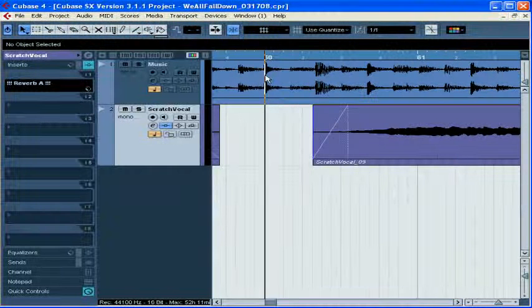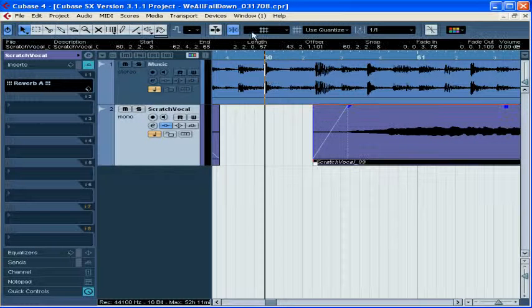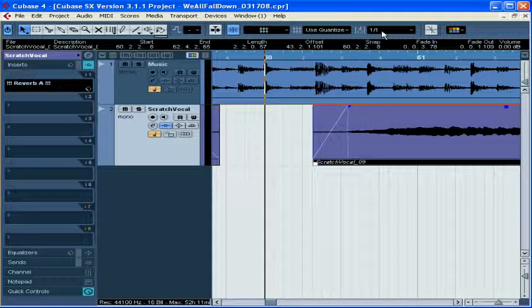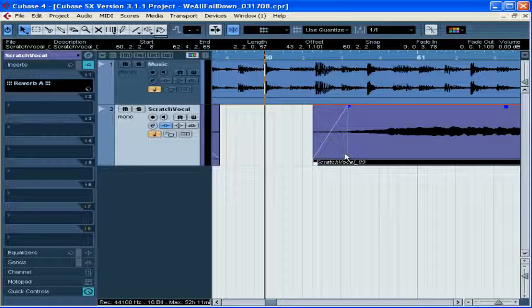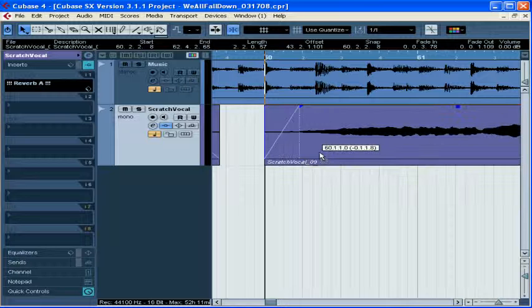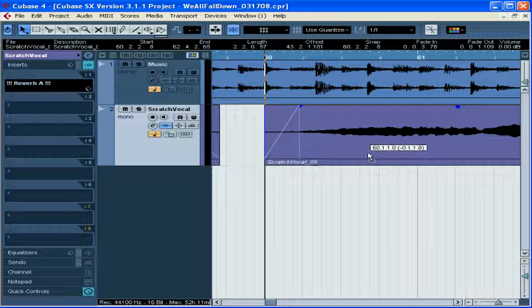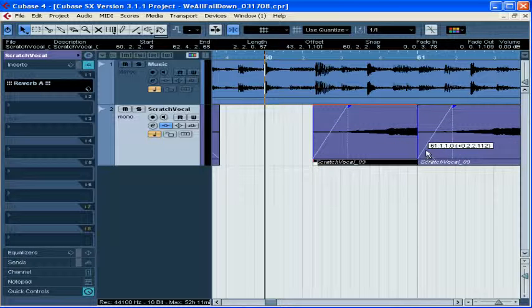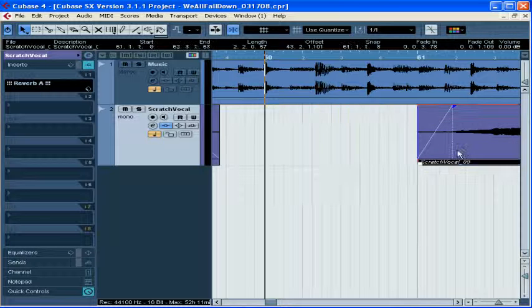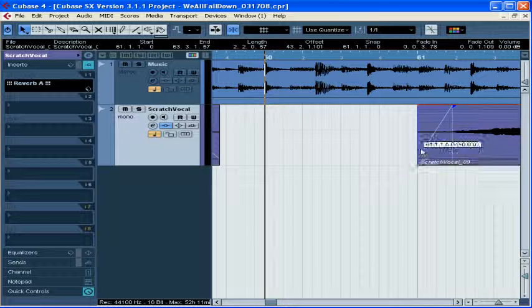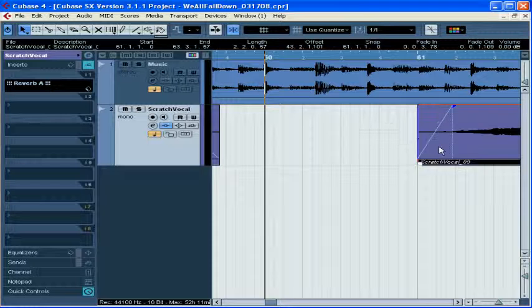With Snap Mode active, and a Use Quantize option selected, if one over one is my selected Quantize type, if I try to move this event, I'll only be able to drop it at the beginning of a bar. I can't drop it anywhere in the middle, even on any of the beats.